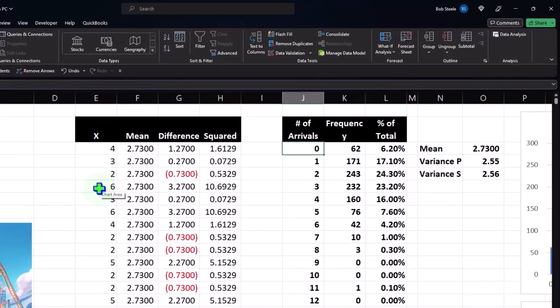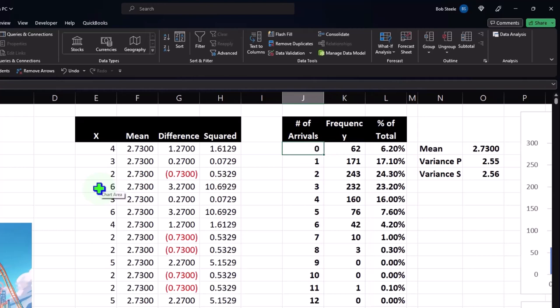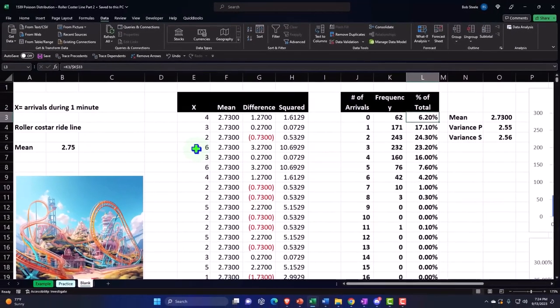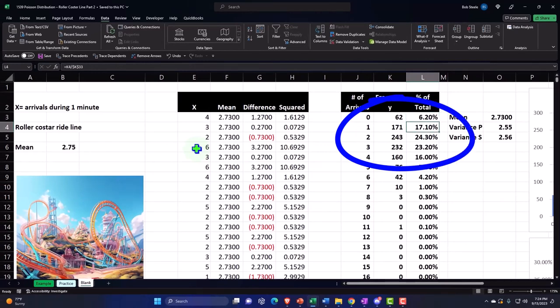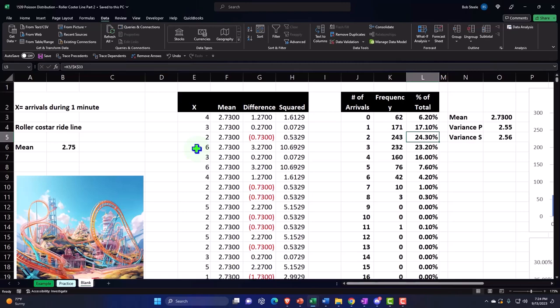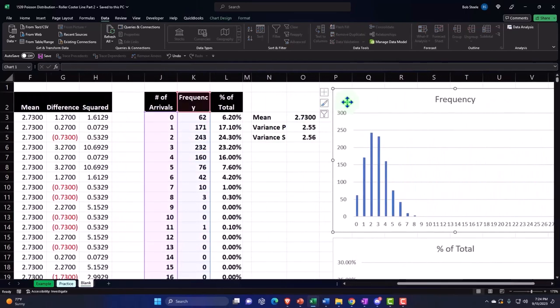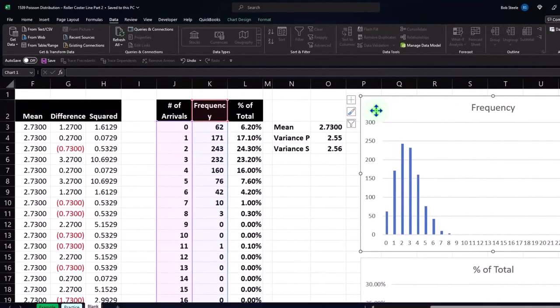We then asked: does the data conform to a Poisson-type distribution, as many line situations do? We counted, using our buckets, bins, and the FREQUENCY formula, how many of our 1,000 intervals had zero, one, two, three people arrive, and so on. We can look at the percents — for example, 6.2% of the time zero people arrived, 17.10% of the time one person arrived.